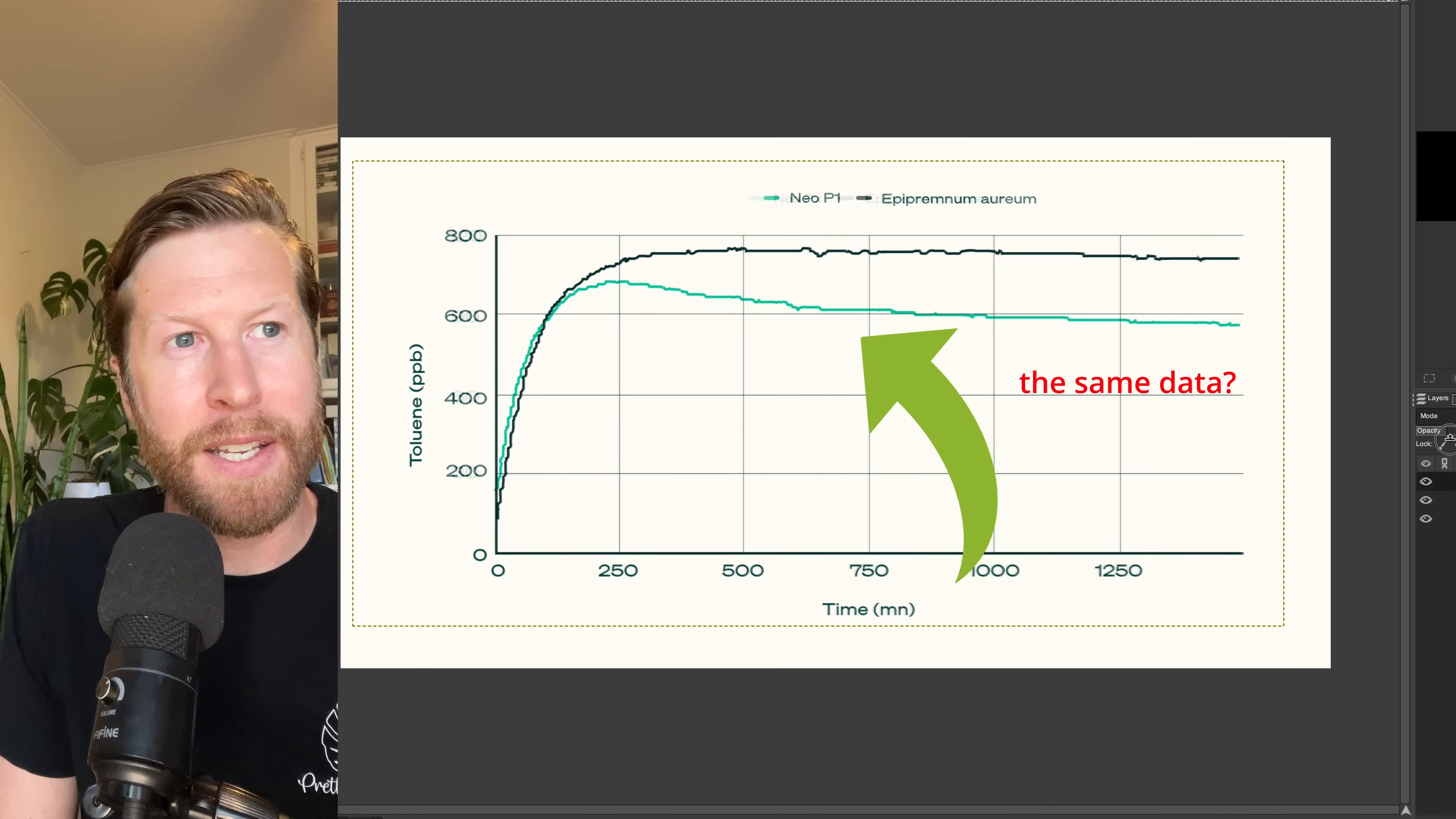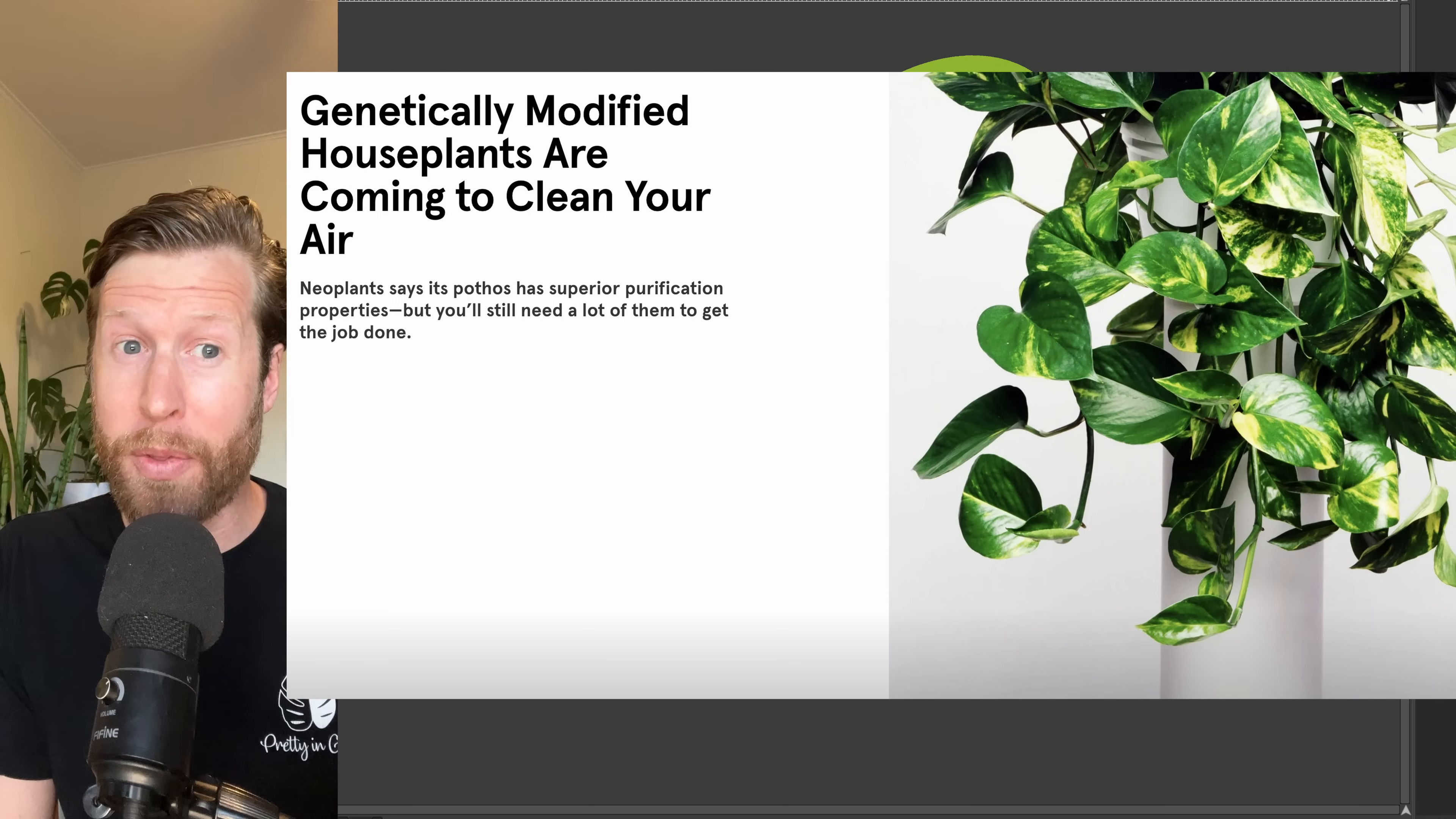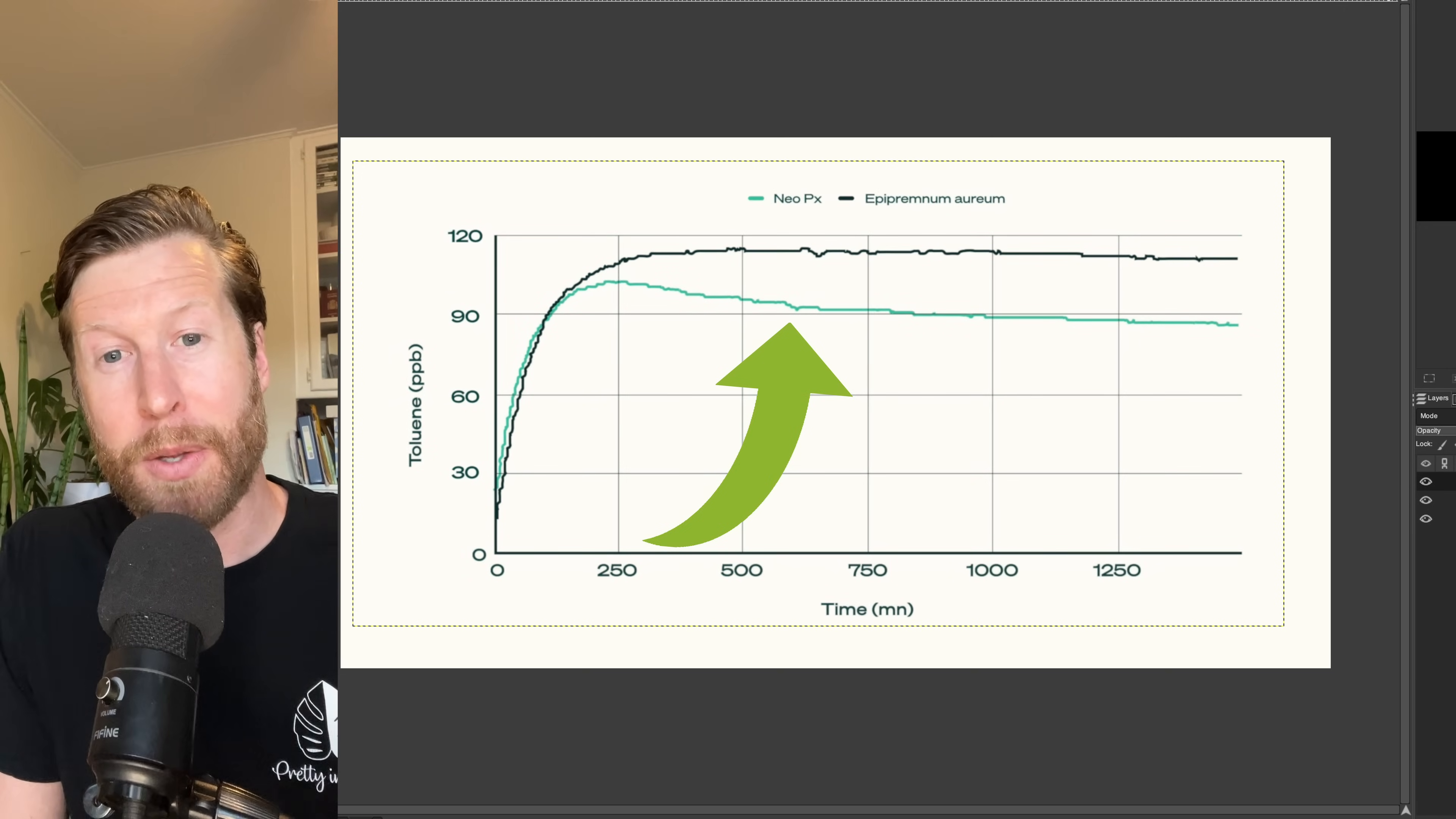I'm going to start fading it in and it's going to swap at the headline. Watch the names at the top of the chart swap from NeoP1 in green and turquoise, watch it swap to NeopX. Remember that one is a golden pothos, a genetically modified golden pothos is P1. And then PX is a marble queen, supposedly a non-genetically modified plant. They're also just different genetics. Watch how the data doesn't change at all.